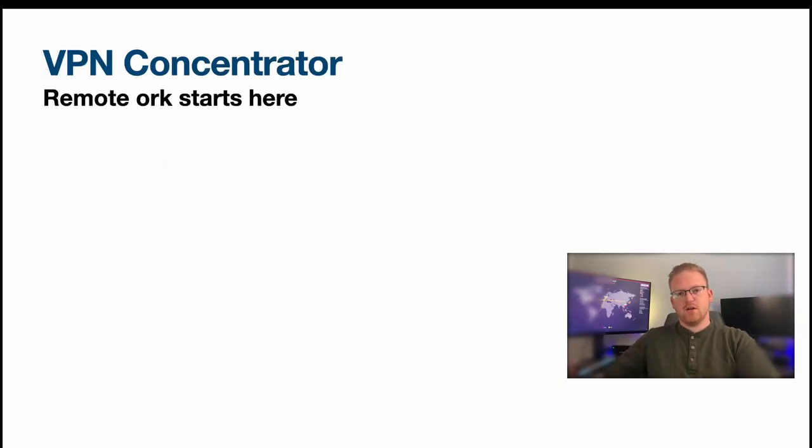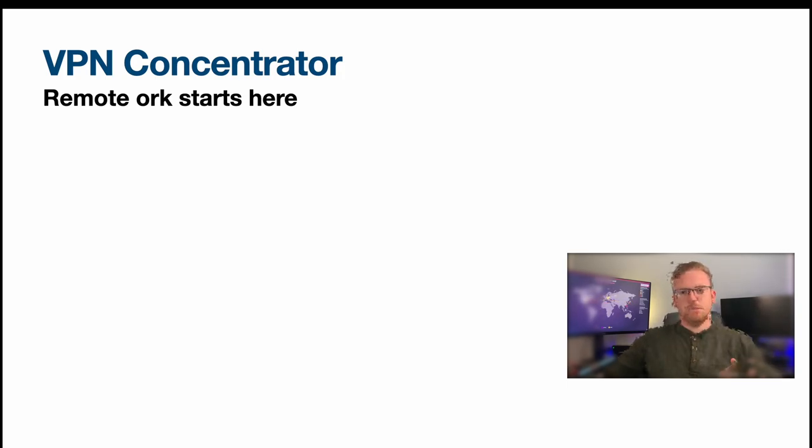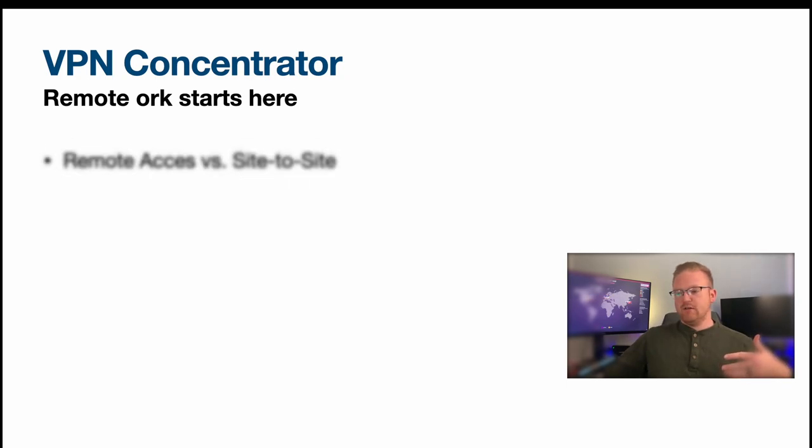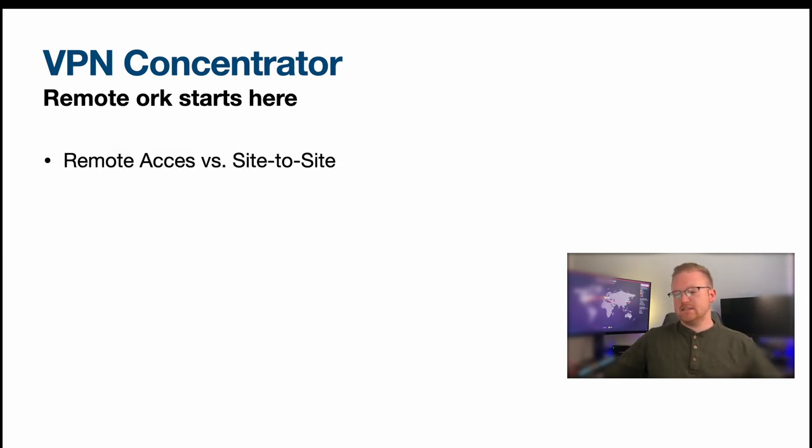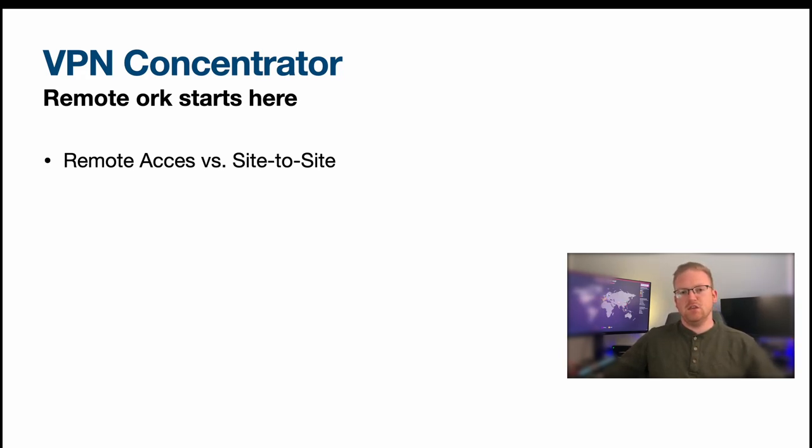But VPN concentrators are basically, we wouldn't be able to do remote work if it weren't for VPN concentrators allowing employees to VPN into or to remotely access internal corporate systems. And so that's kind of where we talk about remote access versus site-to-site. Now remote access versus site-to-site basically is talking about the context in which your VPN concentrators are being used.